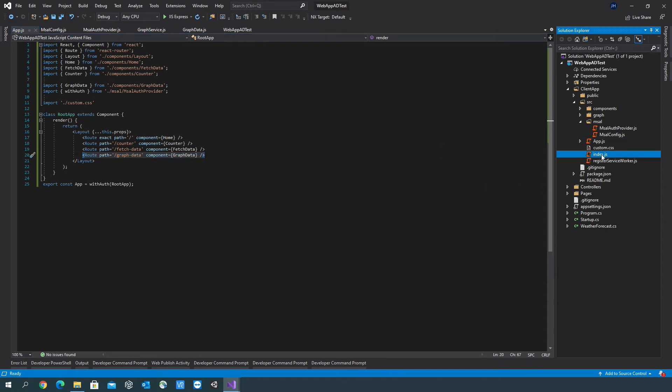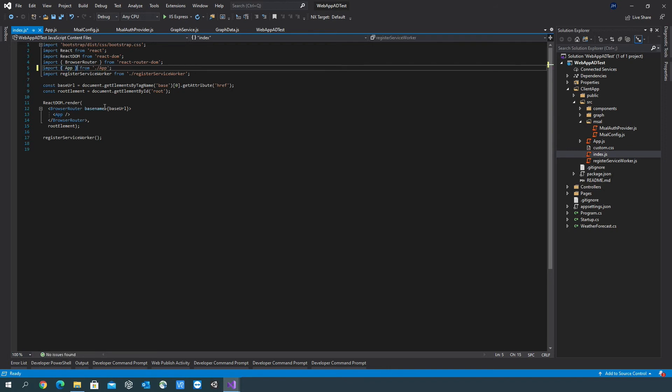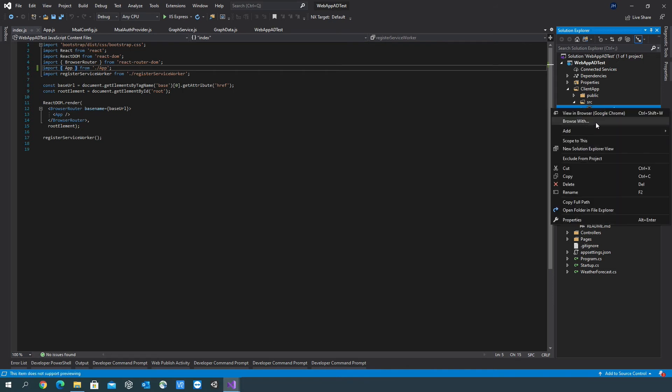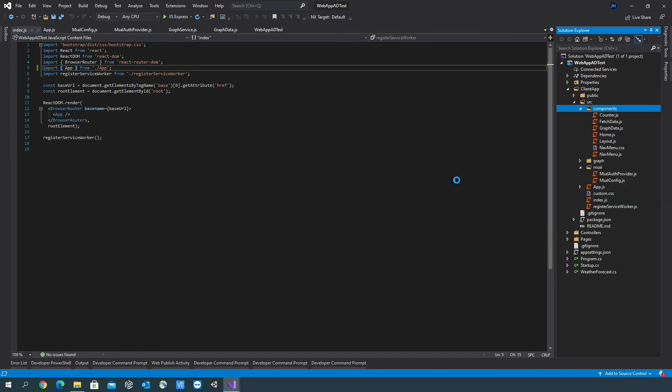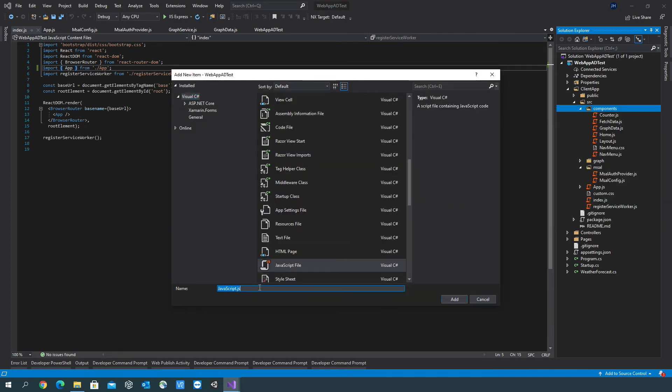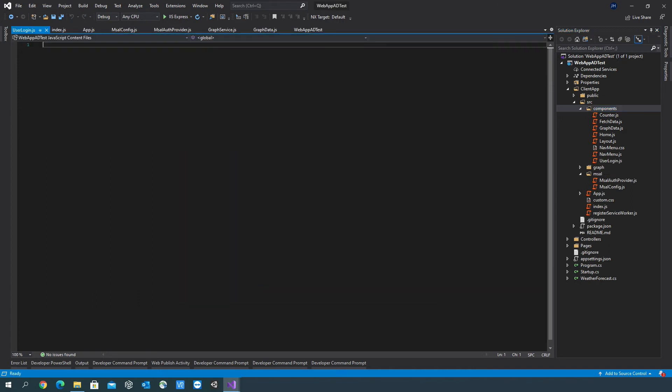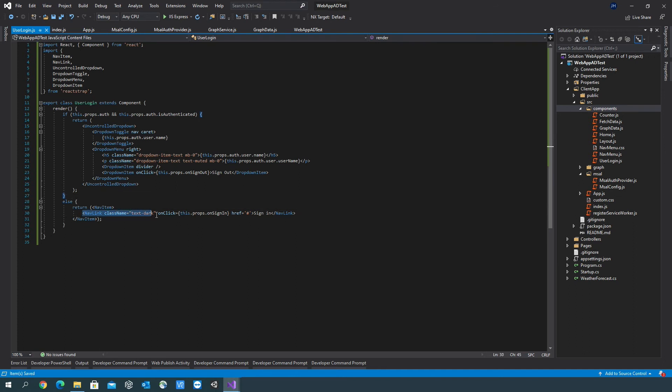Go into index.js. We just need to put some curly braces around app and to open up components now and create another file and another JS file called user Login. So this component will give us some functionality around the onClick event.